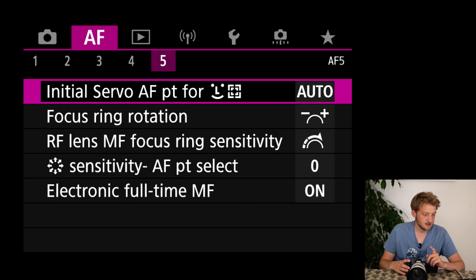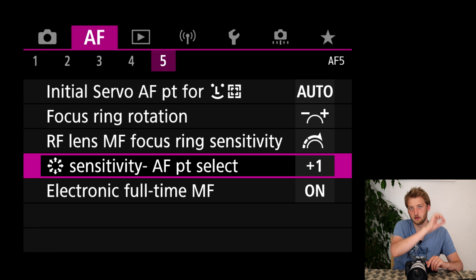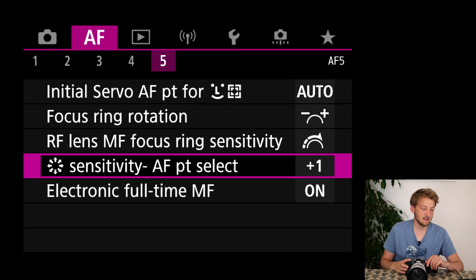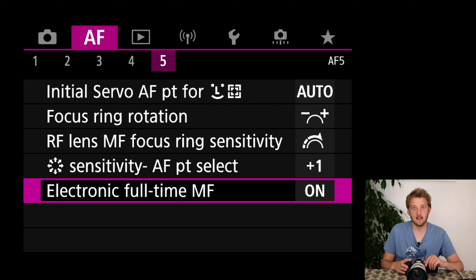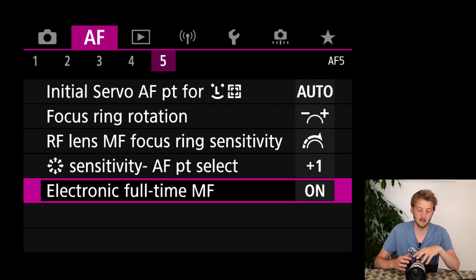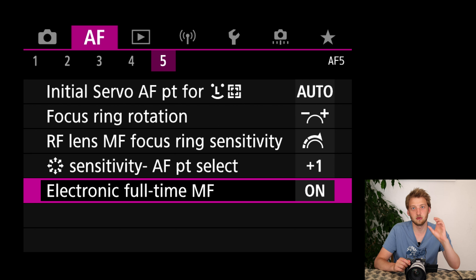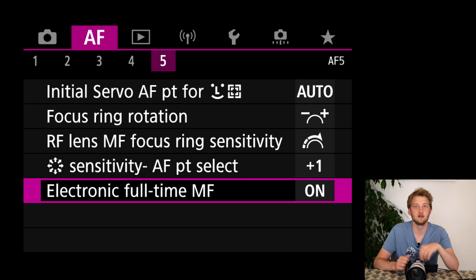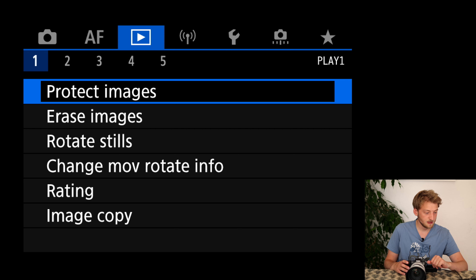I'm keeping this on auto. I prefer to go a bit to plus on the AF point movement speed, meaning I can move the focusing point quicker with the joystick. Finally, electronic full-time AF I'm keeping activated — at any time I can turn the focus ring on newer RF lenses like the RF 100-500 and quickly change the focus without needing to switch to manual focus mode first. I really like this feature.